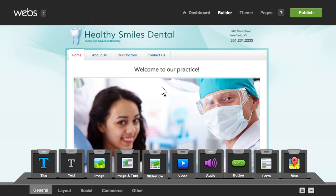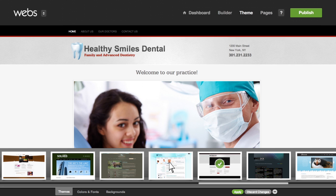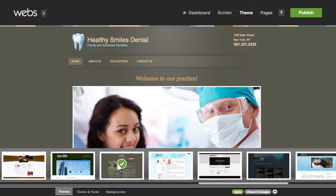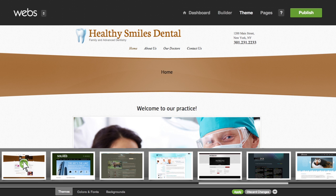You selected a theme when you set up your site, but if you're curious about other designs, click on the theme link. See how each design looks until you've found the right one. You can change your theme at any time, and your content will be automatically reformatted to the new theme.